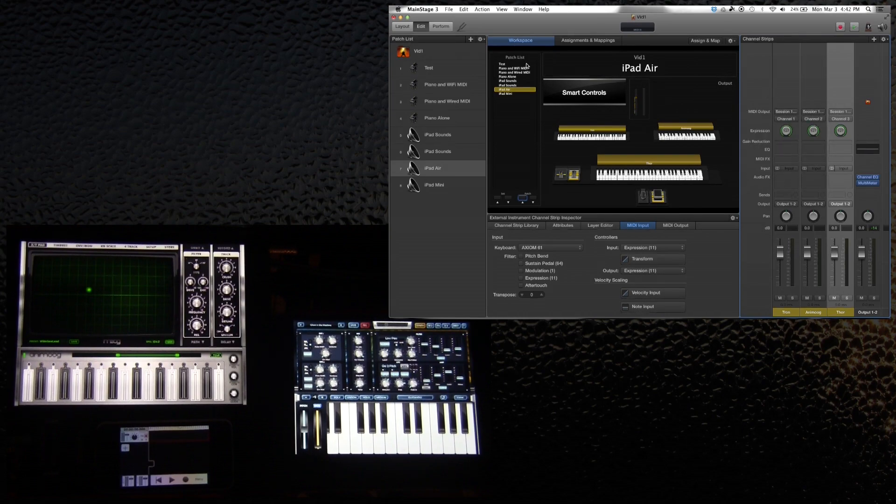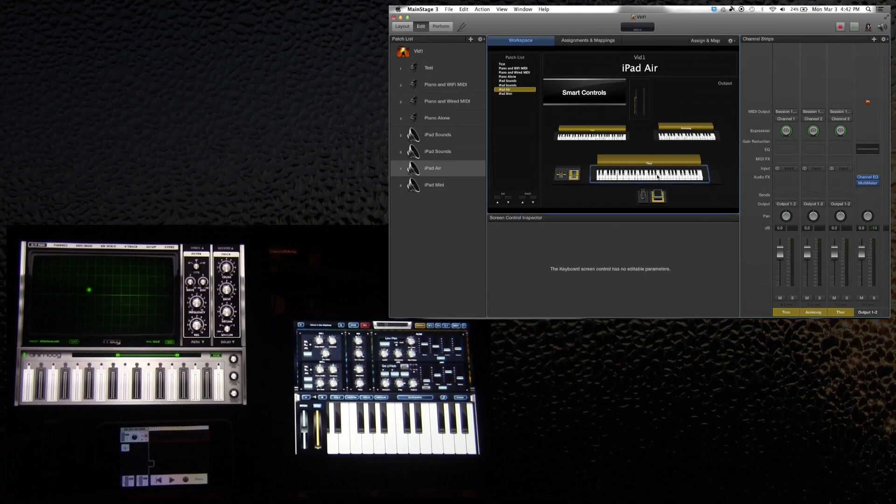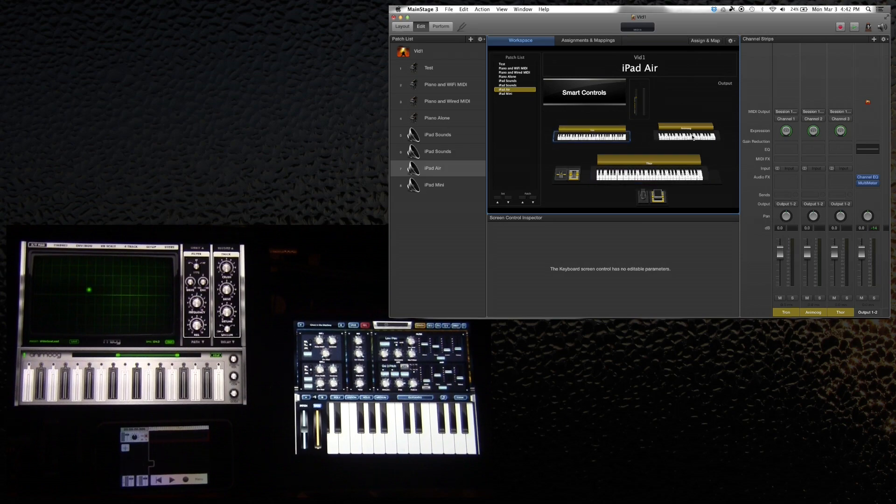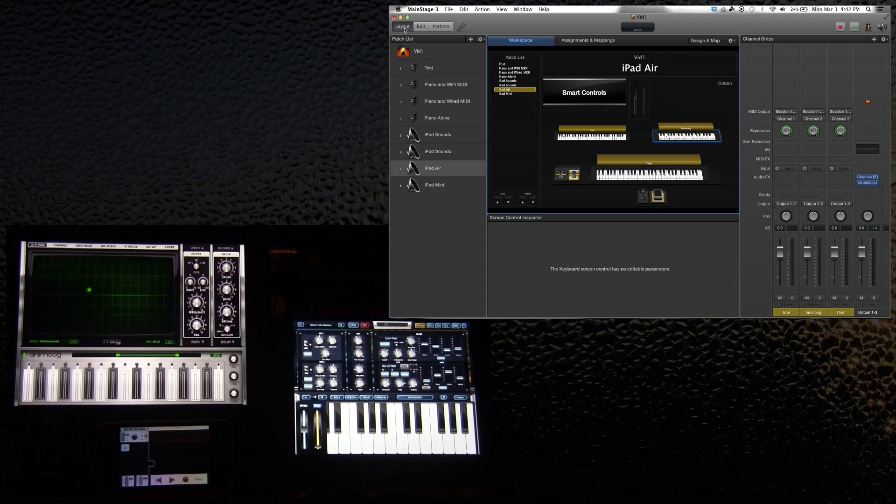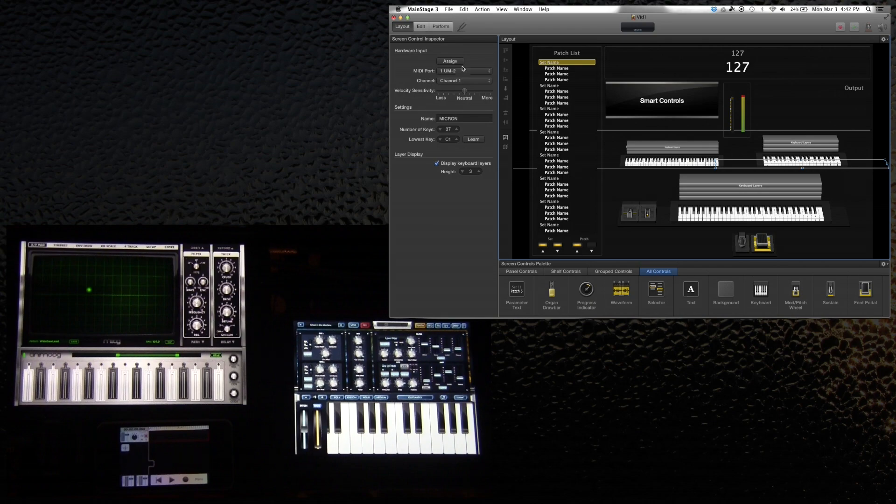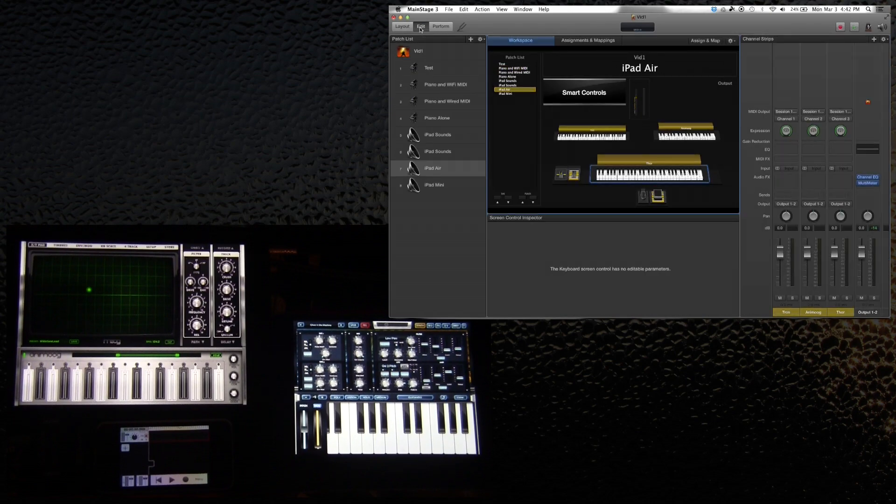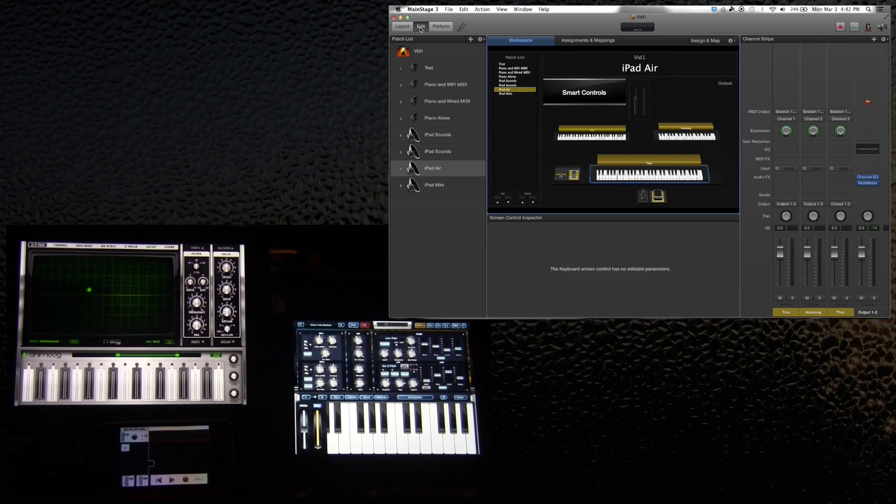So you can see on this MainStage layout I've got three keyboards. One keyboard is representative of the Axiom, one keyboard is representative of the Yamaha keyboard, and the other one is the Alesis keyboard. Each of these, if I click on this keyboard, you can see is assigned to the MIDI port in the Roland UM2, and then the Axiom itself, because it's USB, just plugs right in. Ideally you would probably want to use three MIDI controllers that actually have USB on them rather than having to use the 5-pin connectors.